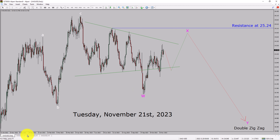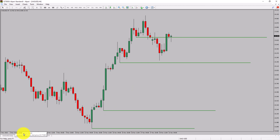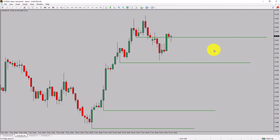Let us take a look at the 4-hour timeframe. Price action manages to break below the most recent swing low. Spot silver trend looks sideways in the 4-hour timeframe.